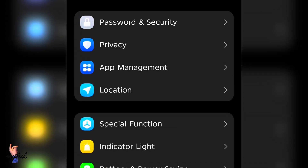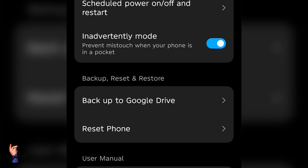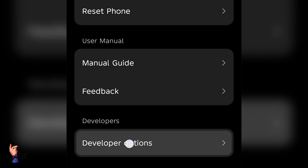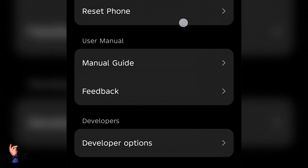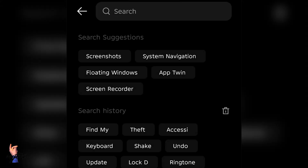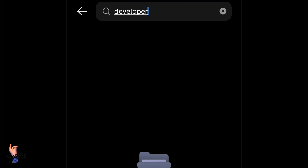Go to your phone settings, scroll down to the bottom, then tap on System and scroll down to the bottom once again — you will see Developer Options. If you don't see it there, go to your settings, tap at the top right and search for developer options, and then you will get it.